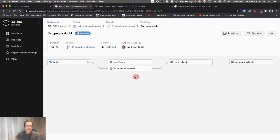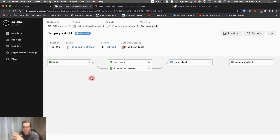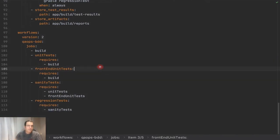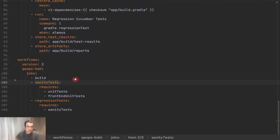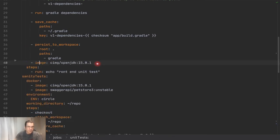Now when I open the workflow, you can see it looks exactly as we drew — just a little bit better than my drawing. The build ran, then those two unit test jobs ran in parallel, and after they finished, sanity ran, followed by regression. You can have different strategies if you'd like, but the dummy jobs don't do anything — they're just for the structure. I'm also going to remove those dummy jobs since they're done.